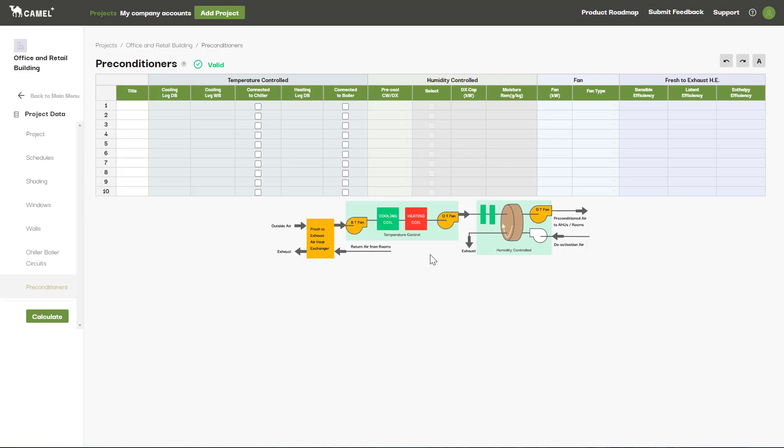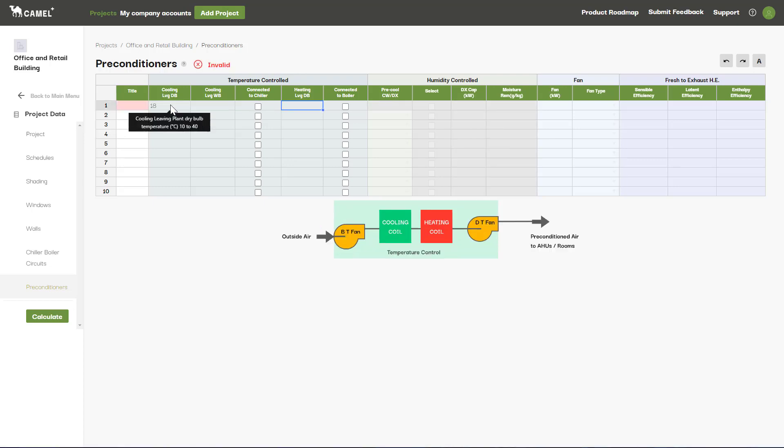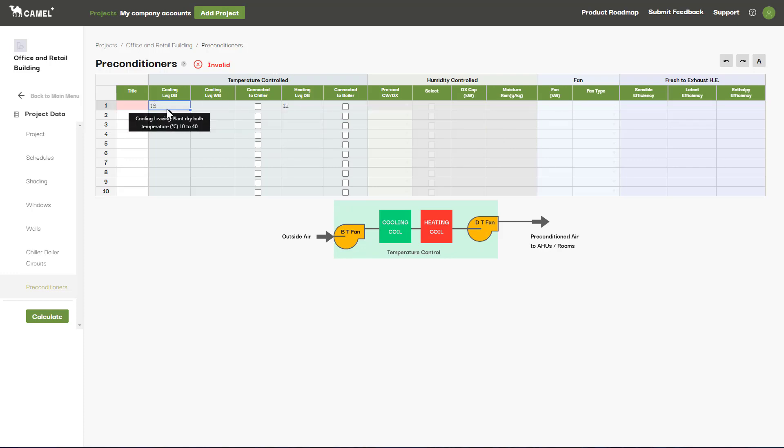The first is a temperature-controlled preconditioner, where you can enter fixed cooling and heating leaving air temperatures. Depending on your setup, you may want to enter a temperature just for cooling, for heating and cooling, or just for heating.